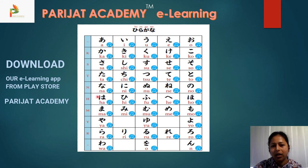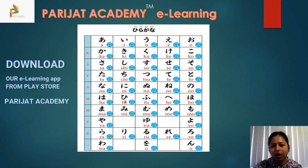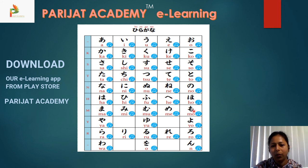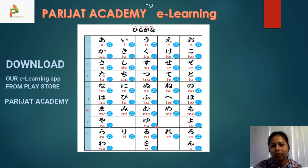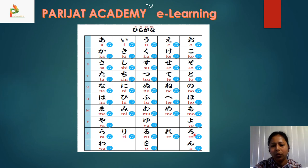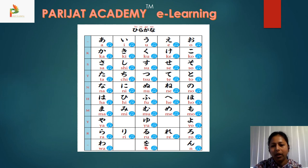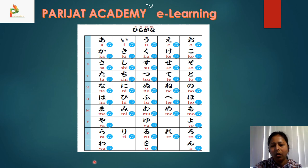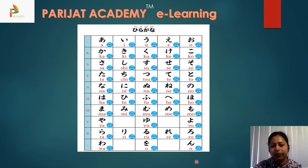Continuing rhythmically: na, ni, nu, ne, no — ha, hi, fu, he, ho — ma, mi, mu, me, mo — ya, yu, yo — ra, ri, ru, re, ro — wa, o, n.